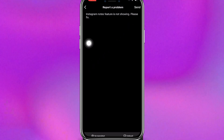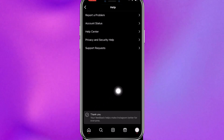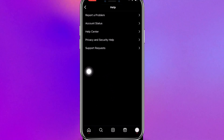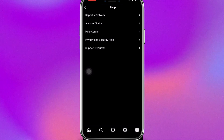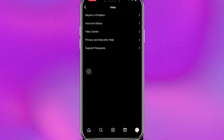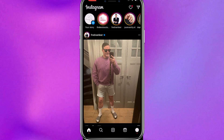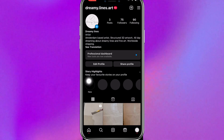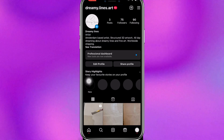Briefly explain your issue — I'm going to type 'Instagram Notes feature is not showing, please fix.' Then click Send. As you can see, it says 'Thank you,' which means my problem has been sent to Instagram. All you need to do now is wait two to three business days and the issue will be solved. I hope this helps, and if you have any questions please let me know.